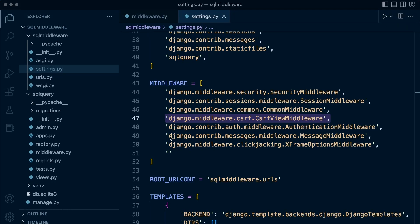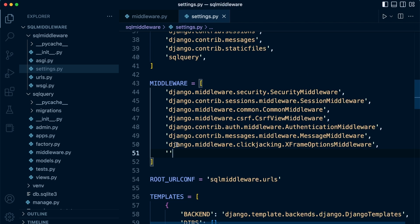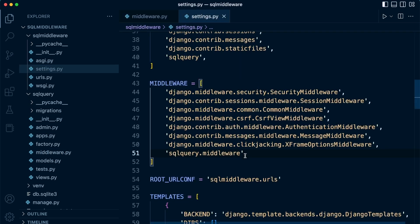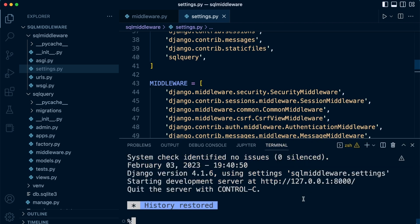We are now ready to activate our middleware. Inside our main project's SQL middleware folder we have settings, and inside there you can see the middleware list. We just need to decide where to put our middleware — in this case it can go at the bottom. So let's add: sqlquery.middleware.new_middleware. That is going to initiate the middleware. Let's turn the server on.